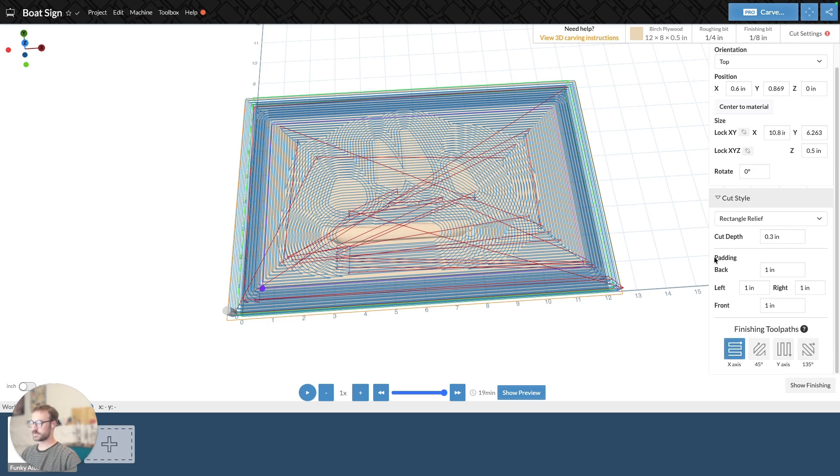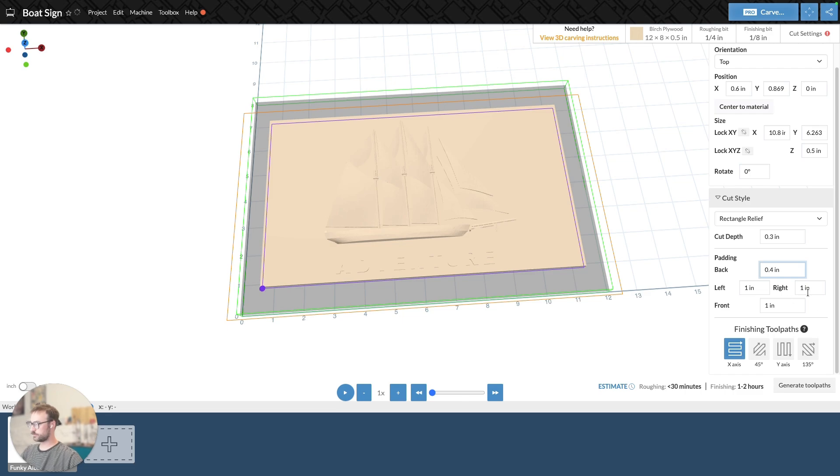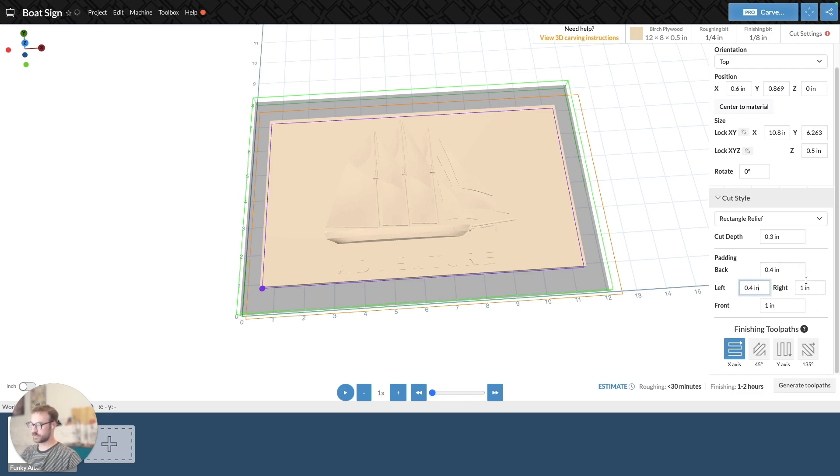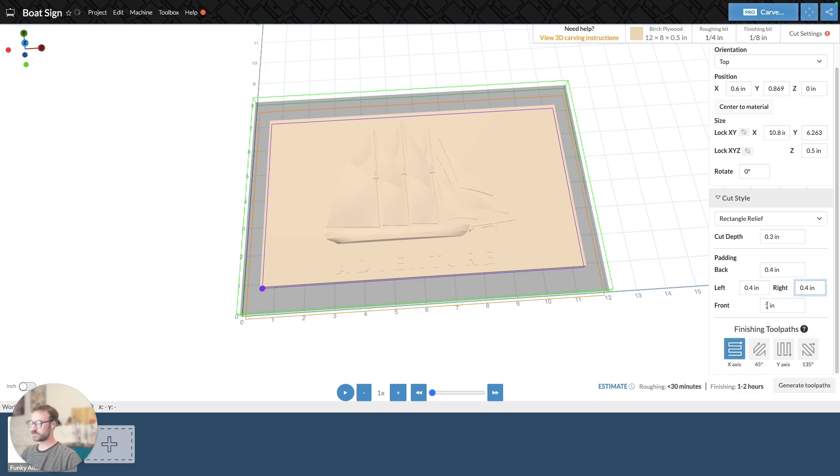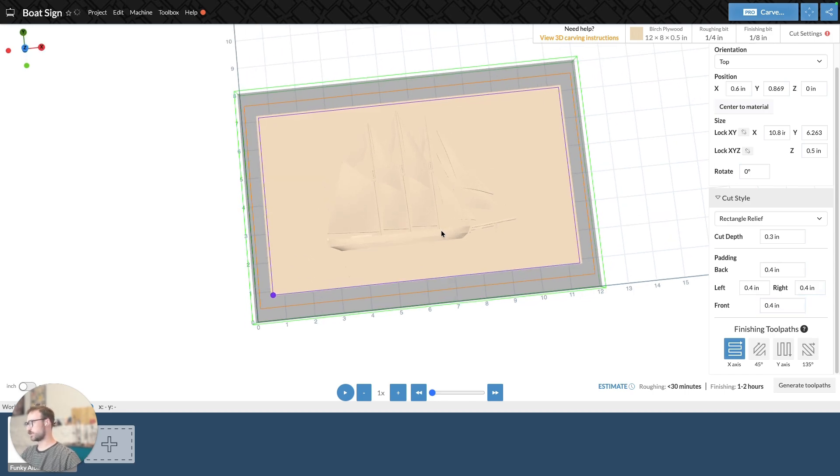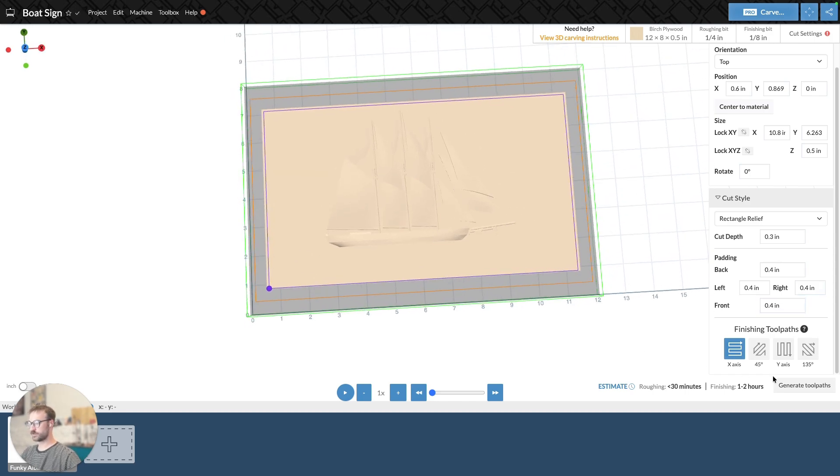And it says padding back, so that would be the top of the model. Change it to 0.4. We'll just change everything to 0.4. You can adjust these individually. You have to adjust them individually. But the dimensions don't have to be the same. You can change them depending on what you're trying to do.